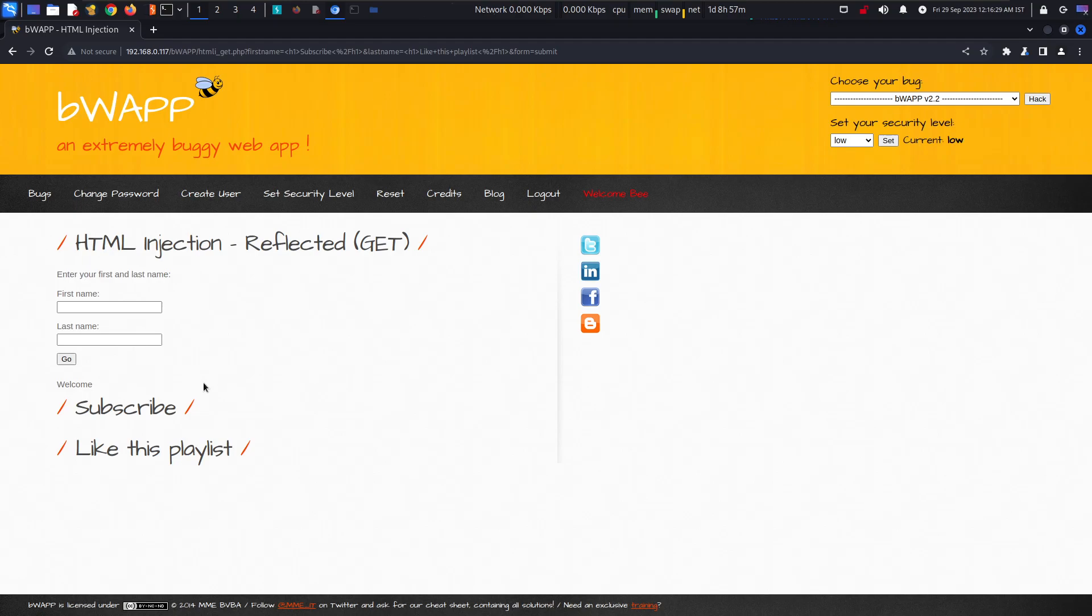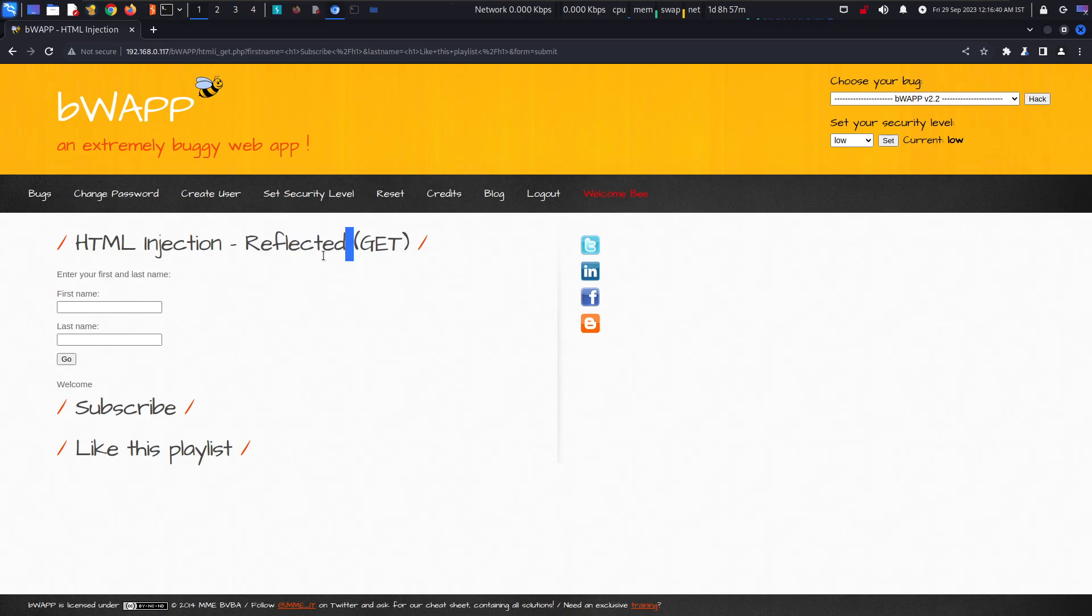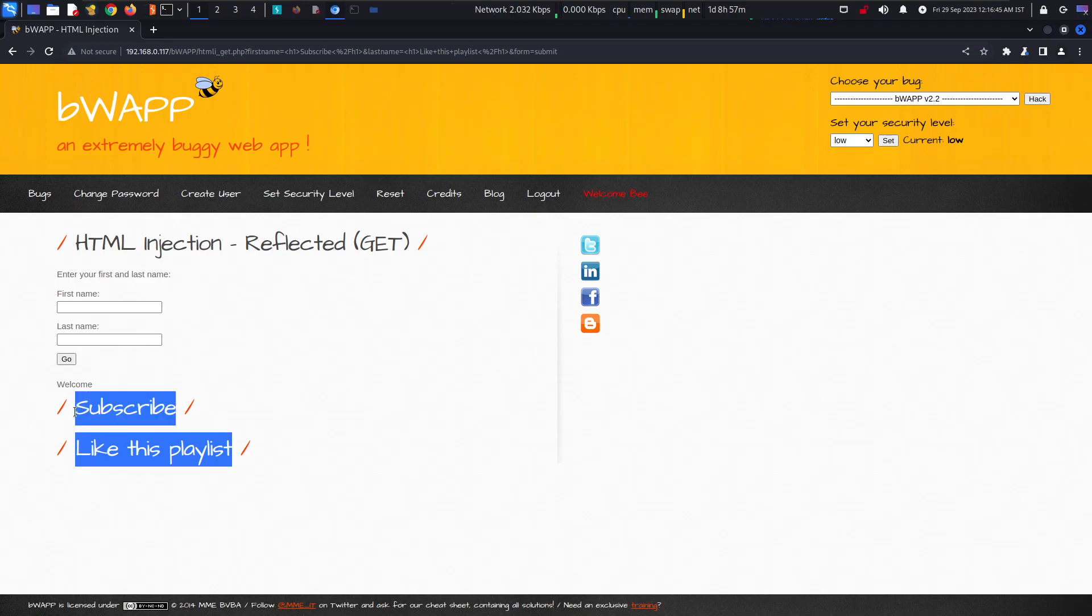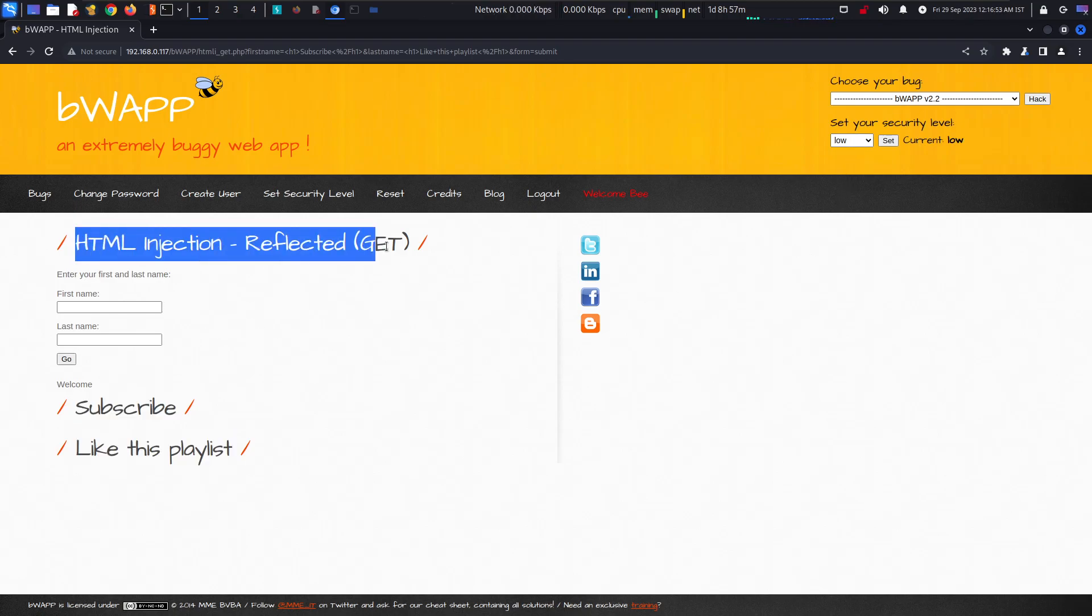We are not storing anything right here. We are just getting a reflection of what we have inputted, which is why it is called reflected. It will not be persistent but it will be showing till the page is open. Now you understand how the attack is going on. It is basically sending the HTML codes and then executing the same here.